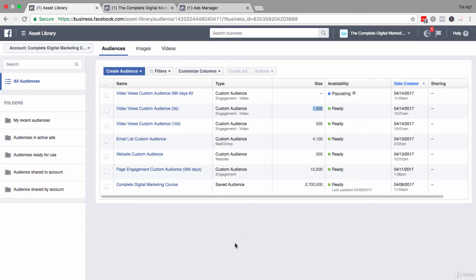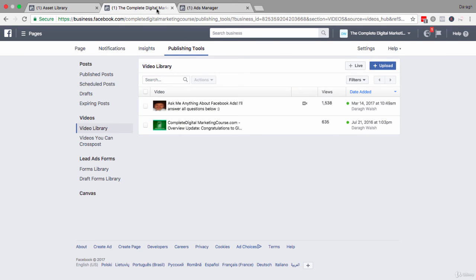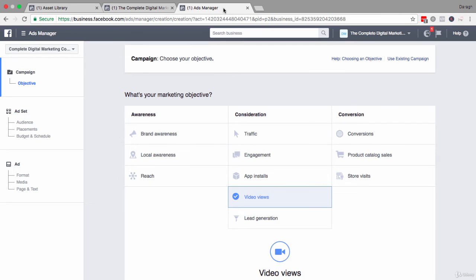Now you might be wondering, okay, well, I have no views on my videos right now. If I publish a video to my page, I'll be looking to get five or 10 views. Well, here is the workaround for you. First thing you need to do is create a video and upload it to your Facebook page. Then what you could do is create a video views campaign.